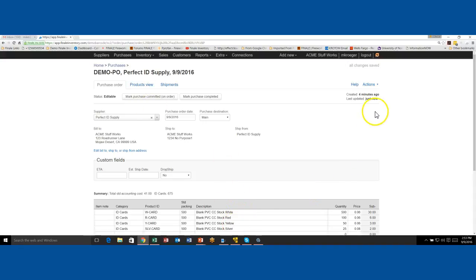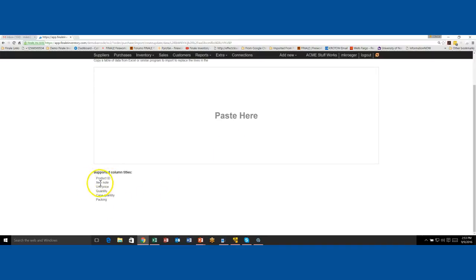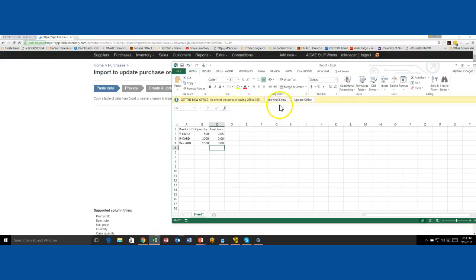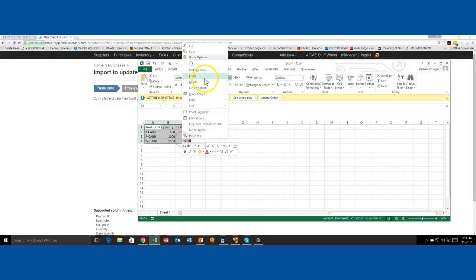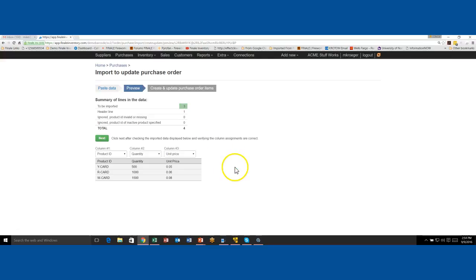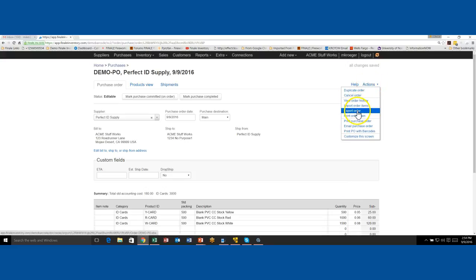Let me show you the import option. If I click Import Order Items, it gives me a paste window — just like the other import mechanisms inside Finale. You can see the fields: product ID, item note, unit price, quantity, case quantity, and packing. I've created a demonstration Excel sheet with the product IDs I want to order, quantities, and expected prices. I highlight that in Excel, hit copy, and paste it into the window — this will overwrite the PO items. If everything matches, I click Next and commit it. I've just imported the information directly from the Excel sheet.